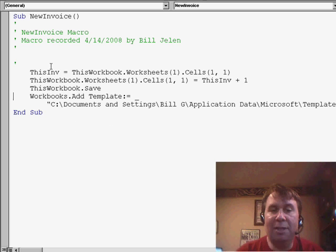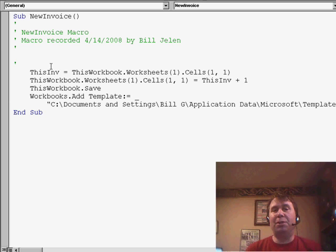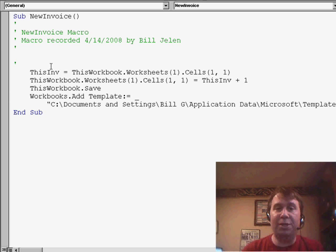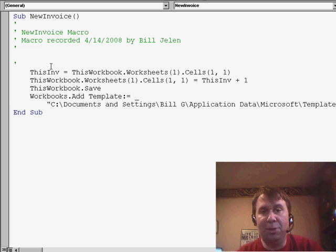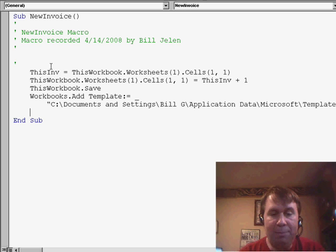Now, thisWorkbook is a special name that refers to the workbook in which the code is running, so this will make sure that we increment the invoice numbers every time. After we've opened the template,